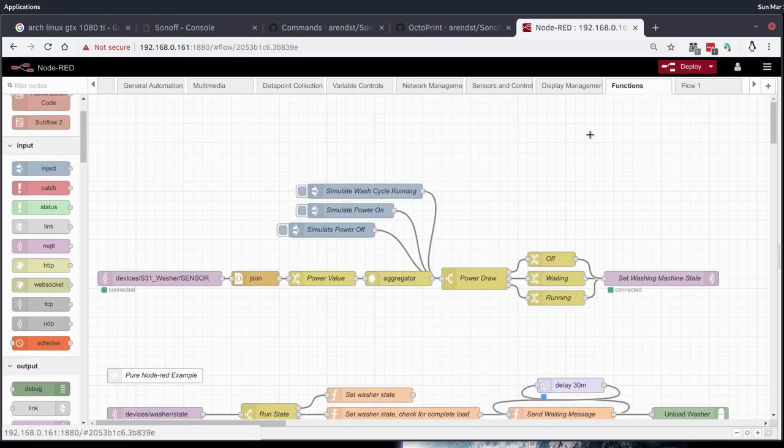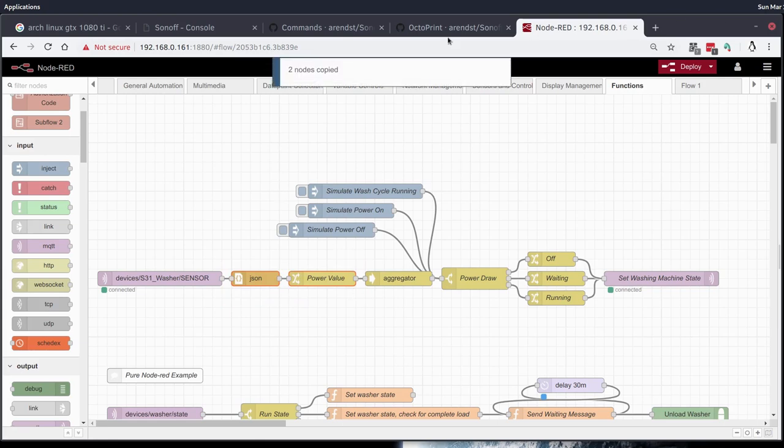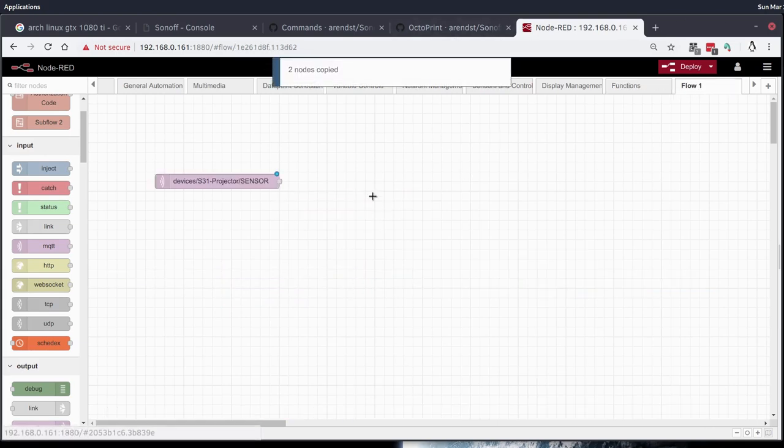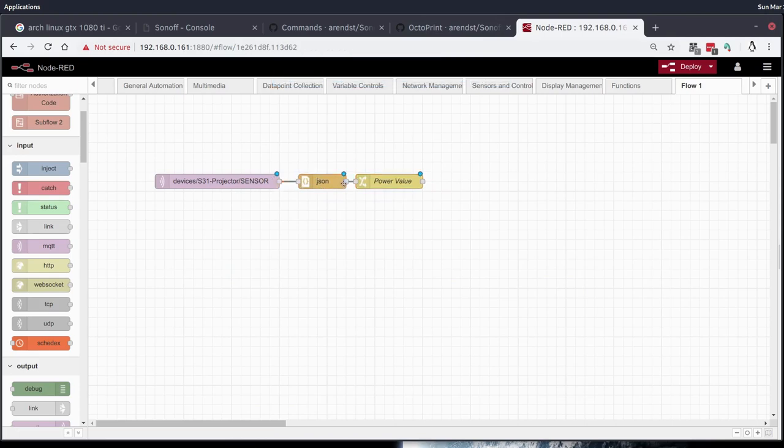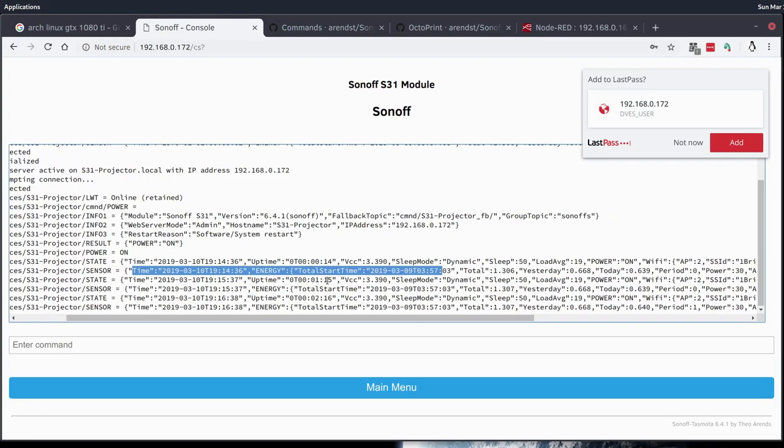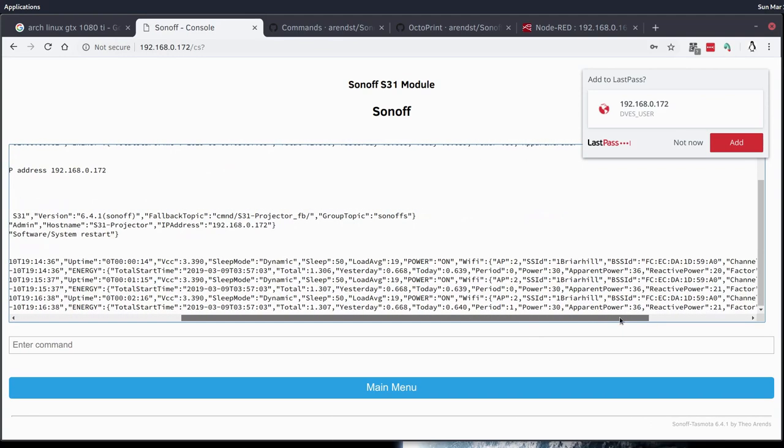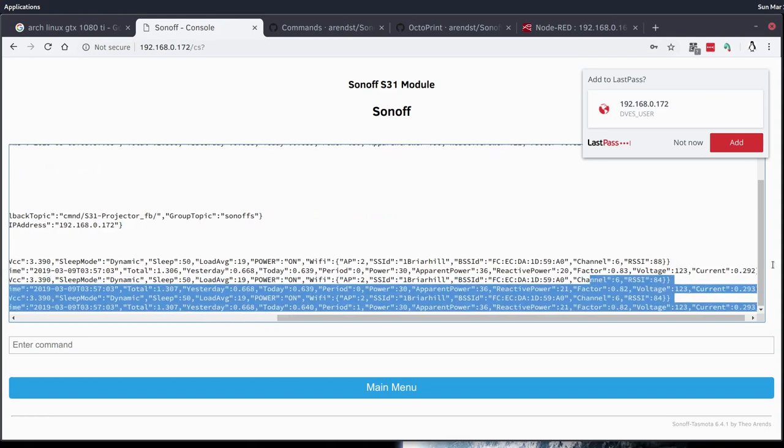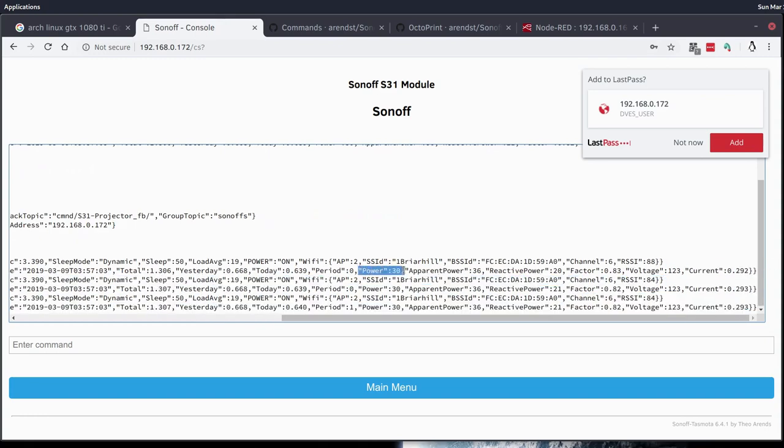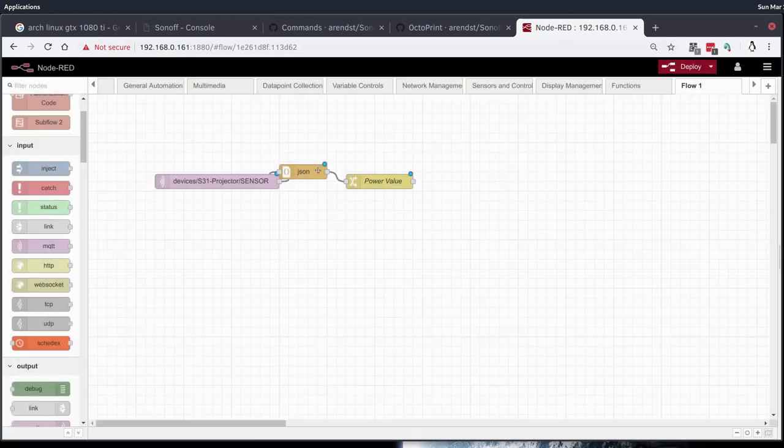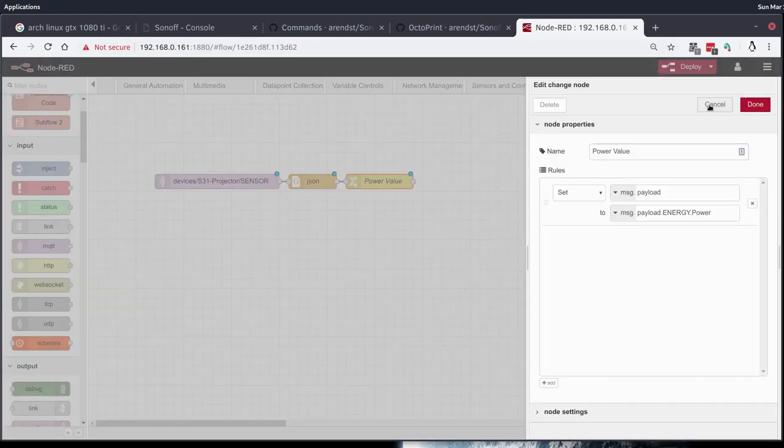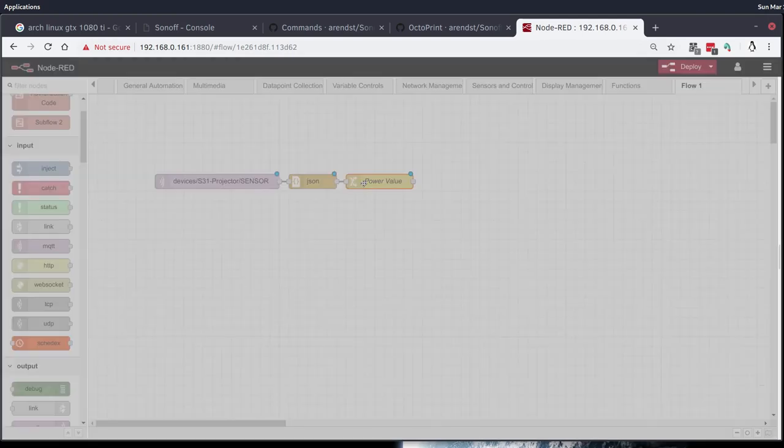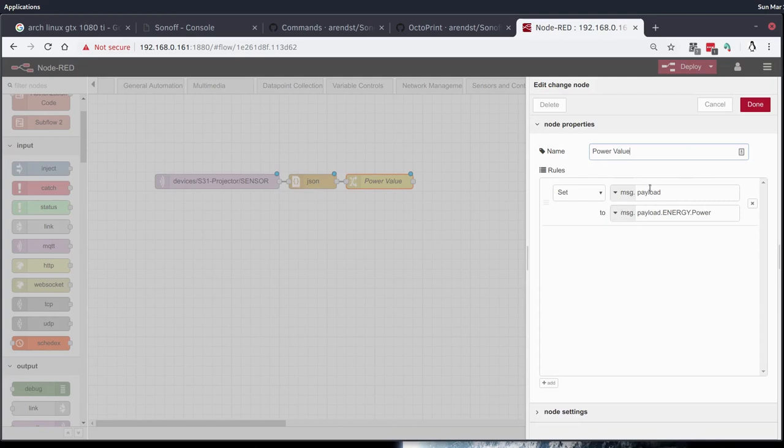We're going to borrow some of the parsing nodes that we created last time during the last video. Basically what these are going to do for us is they are going to parse out just the power value, just the wattage value that we want to act upon. This MQTT message is loaded with a lot of additional details that we're not going to be using at this time. So we can see that here. It's into the energy field. It's got yesterday and today's totals, period, the power, the apparent power, the reactive power, all these different values we're not going to use. We're only going to be using the power value here, which is currently at 30 because the projector has gone into standby mode. This is basically just going to look at that message.payload, convert it into an object. And then the change node here is just going to isolate the payload.energy.power portion of that object and make it the default payload so we can just work with that.